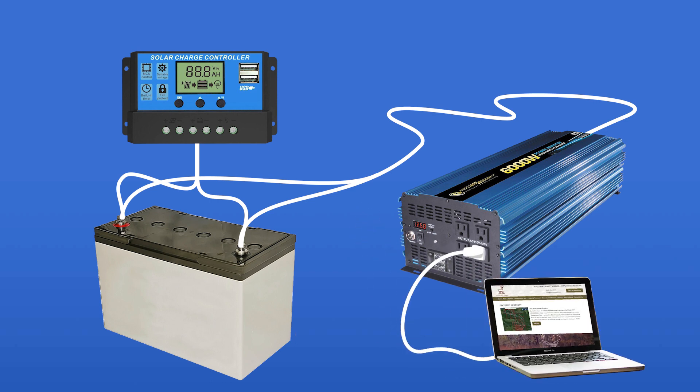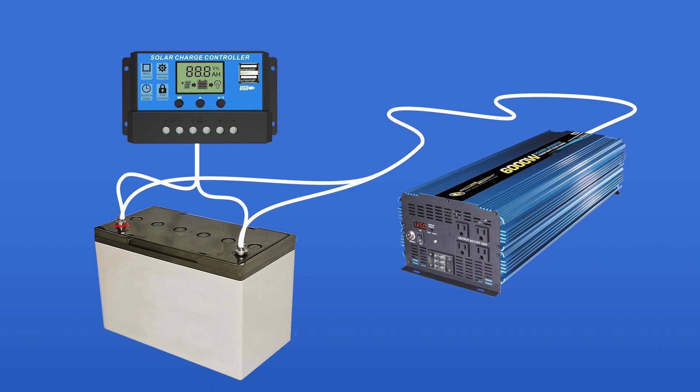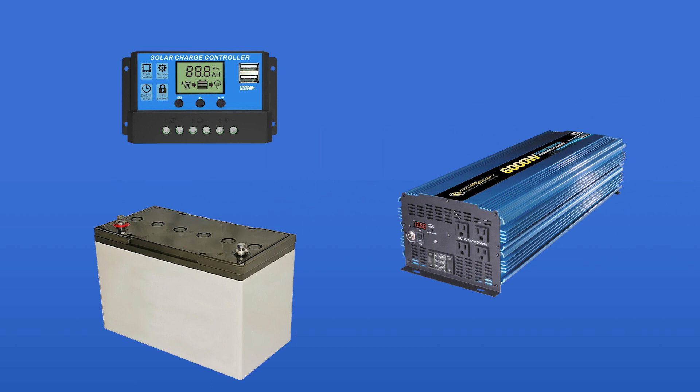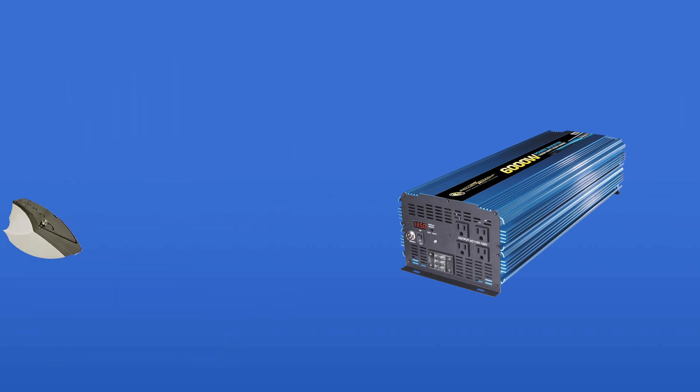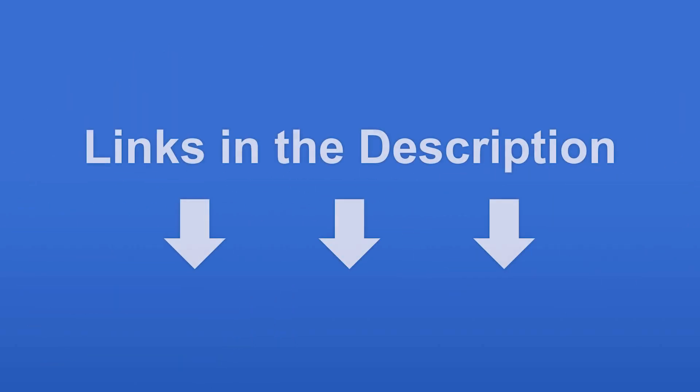Be sure to check out our video covering our picks for our top three solar panel kits to get you started. Check out the links in the descriptions below.